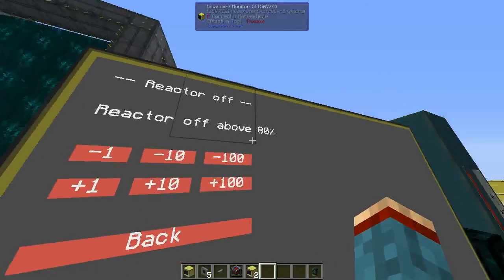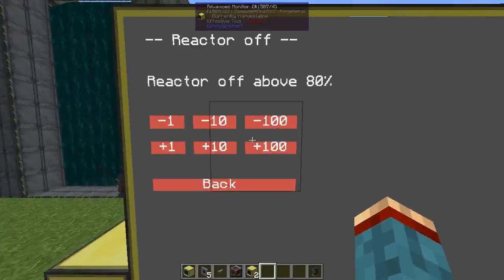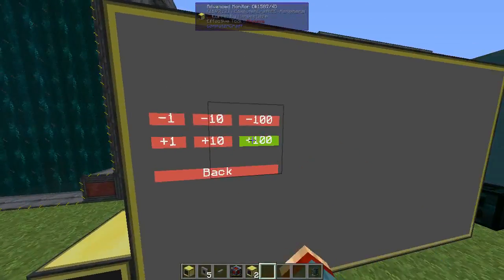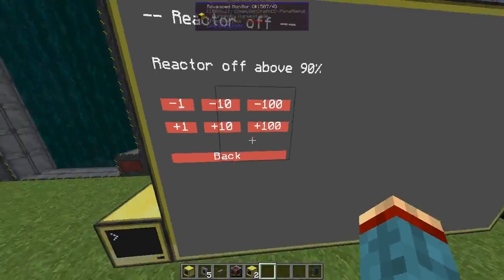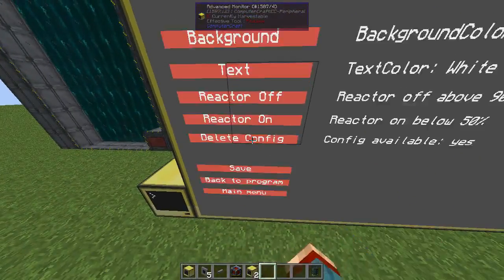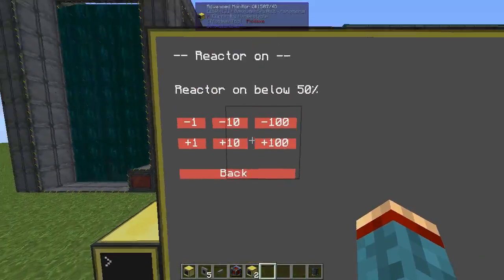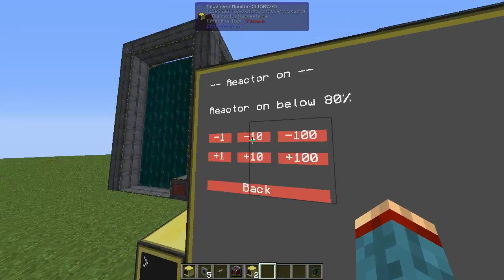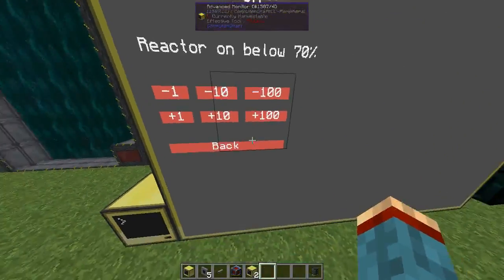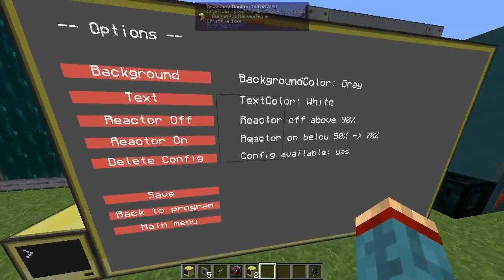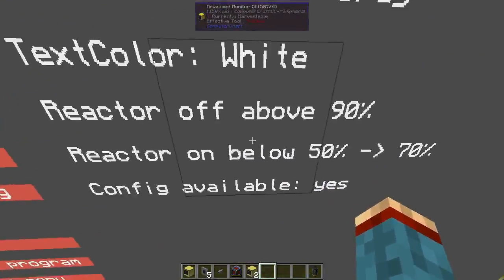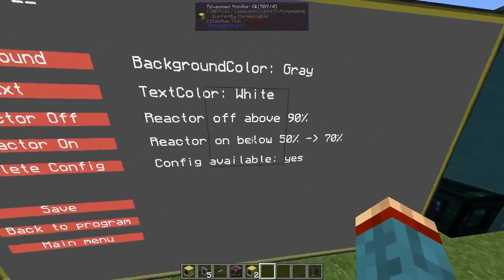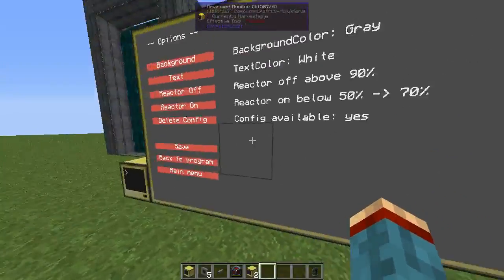For example, it could be set to switch off at 80% or even 0%, though 0% doesn't make much sense. For reactor on, you might want it between 70% and 80% — you can change this. A little display will confirm that after hitting save, the value will change — for example from 50% to 70%.